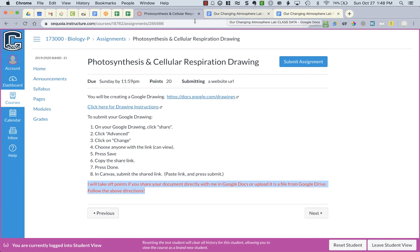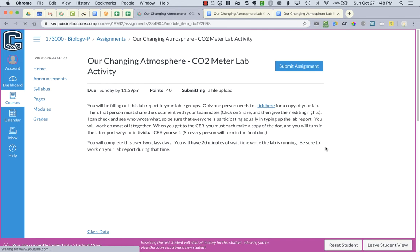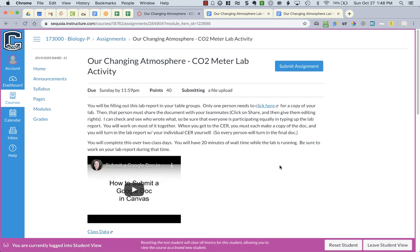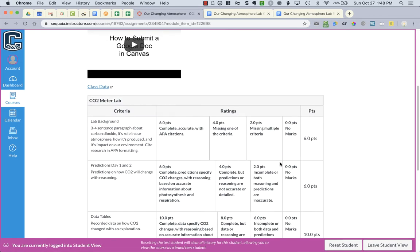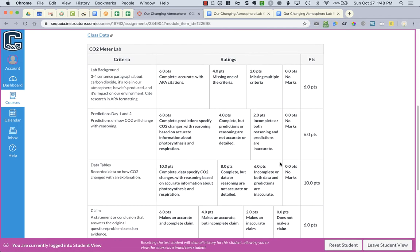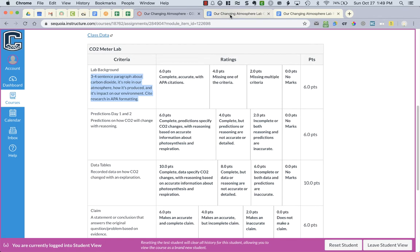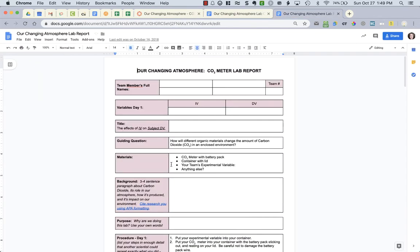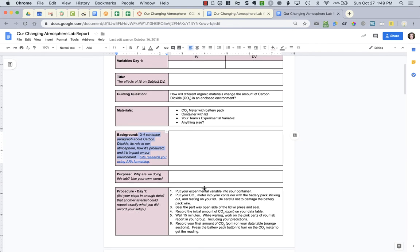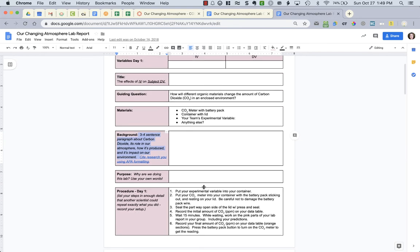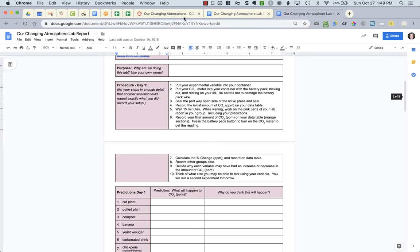So next what you need to do is work on the lab report. Now for the lab report check your lab with the rubric. So in your lab report you need to have a citation, three to four sentences in your background. Make sure when you look at your background that it's three to four sentences. It tells you right here what should be included. It tells you how to cite your research. It gives you a tool that you can use to get your citation and just paste it in the box.